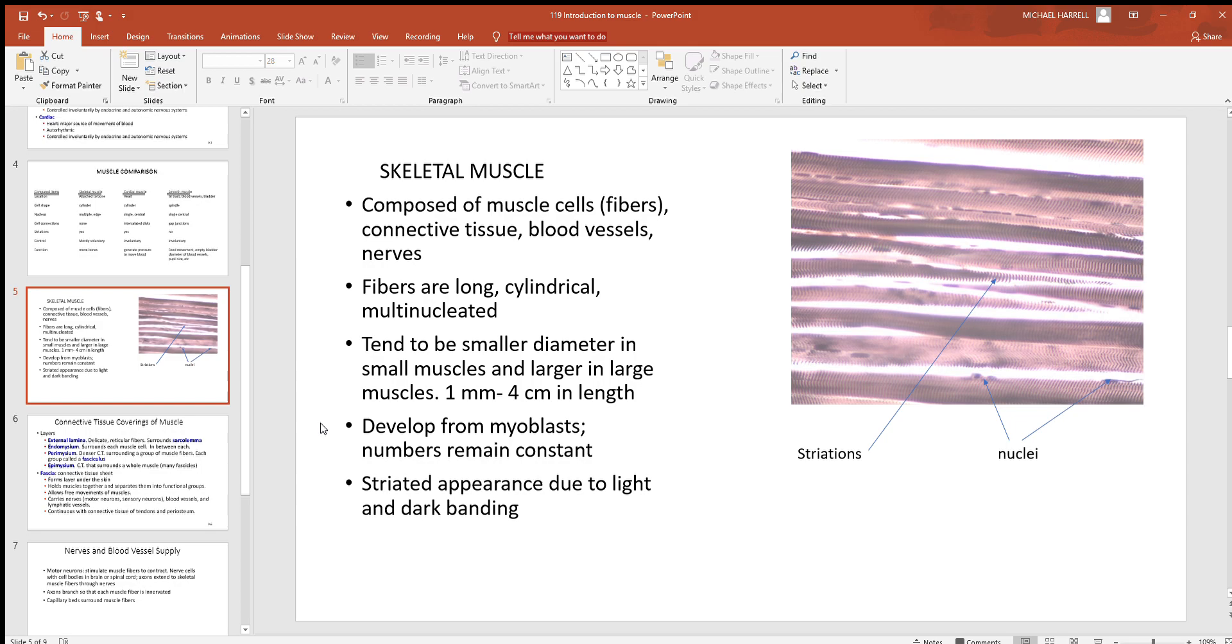Myo means muscle in Latin. Those are muscle building cells you have in embryonic development which build this skeletal muscle. You'll be losing skeletal muscle cells, because once you do, that's it, they're gone. That's why this says the numbers remain constant.